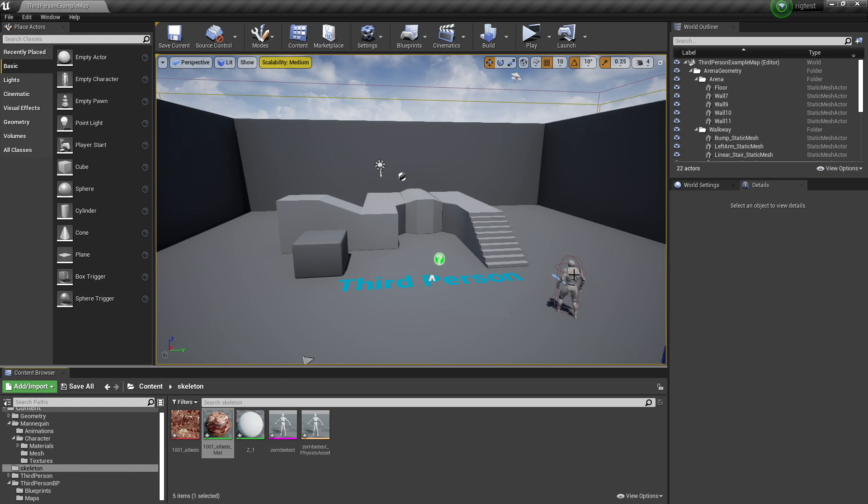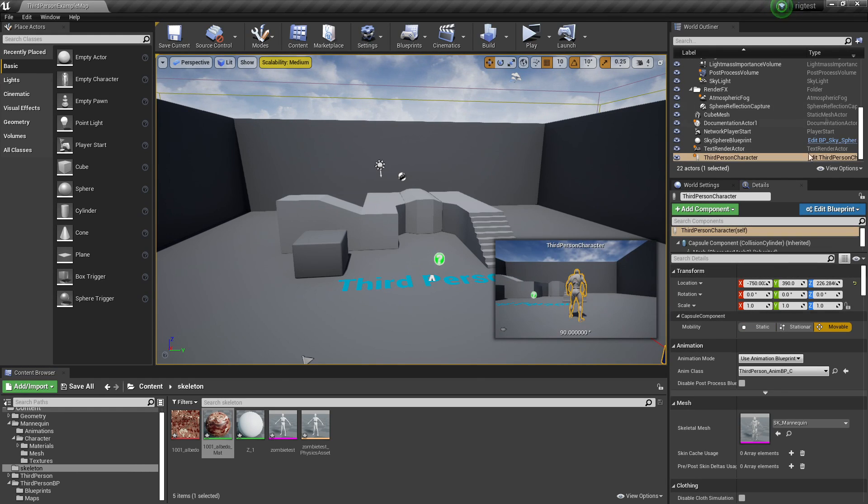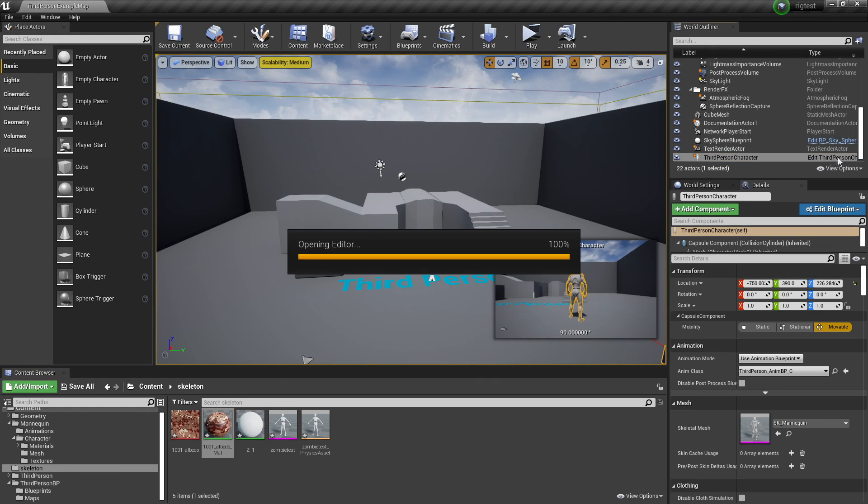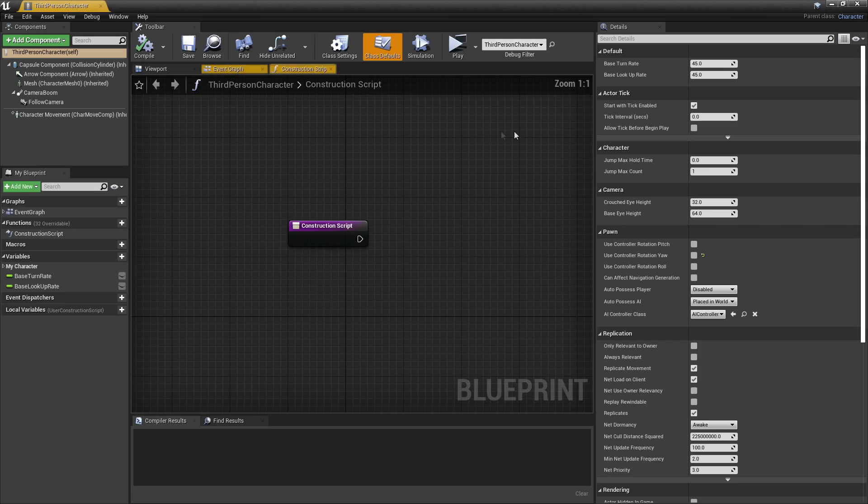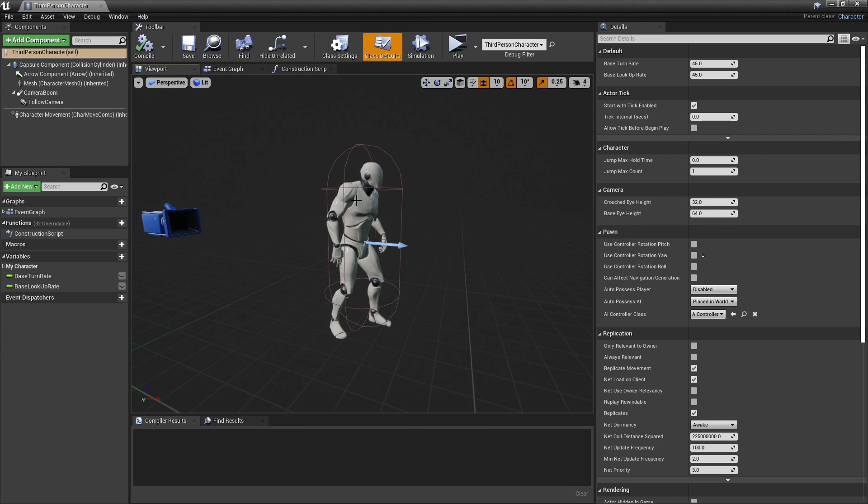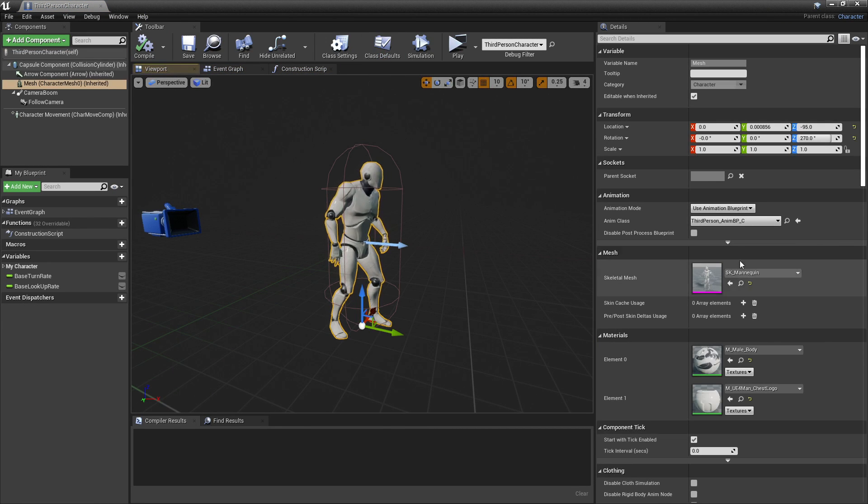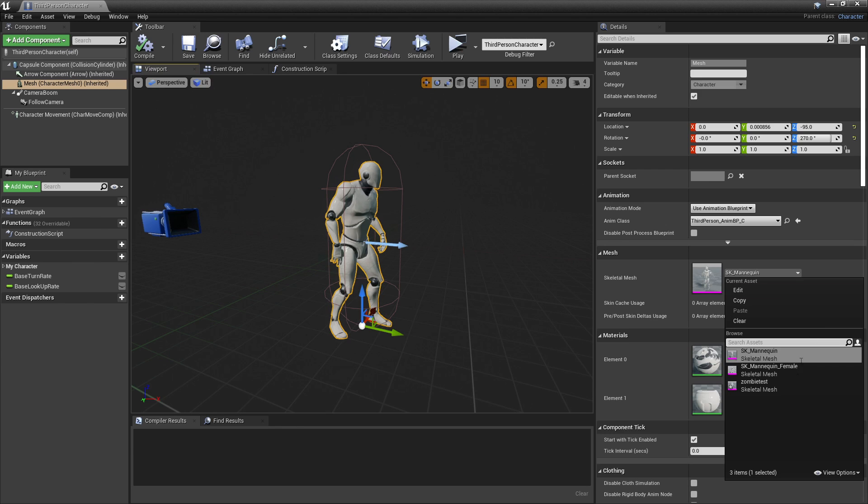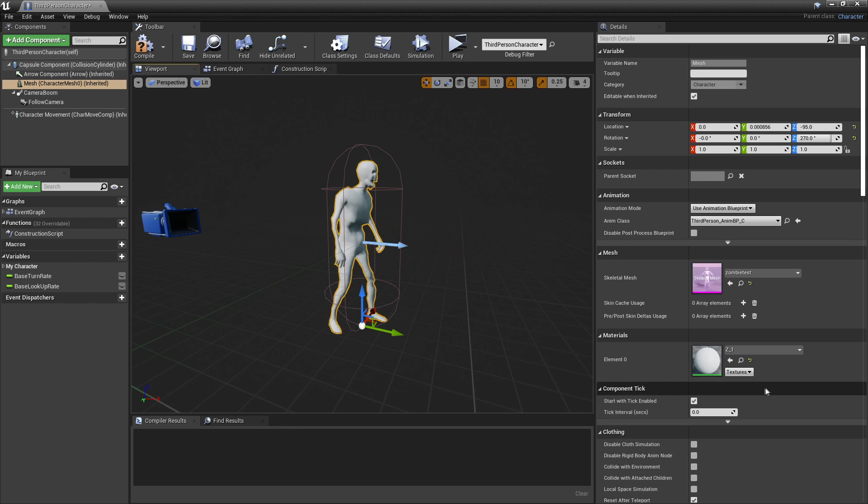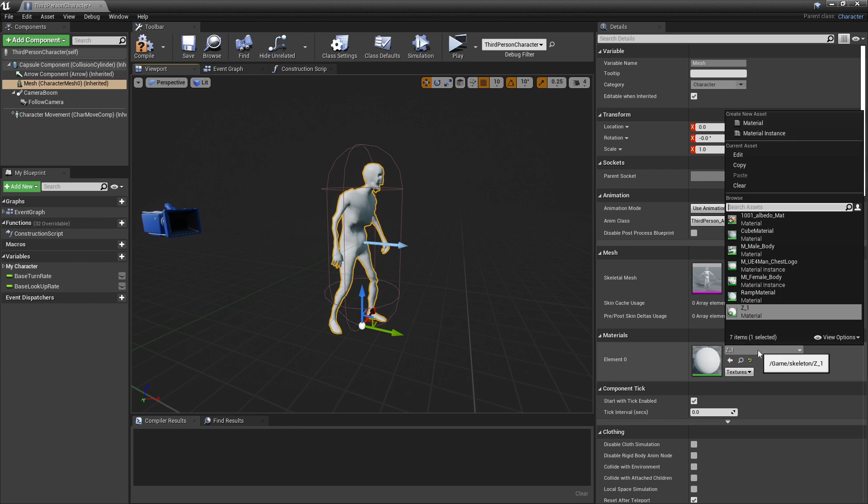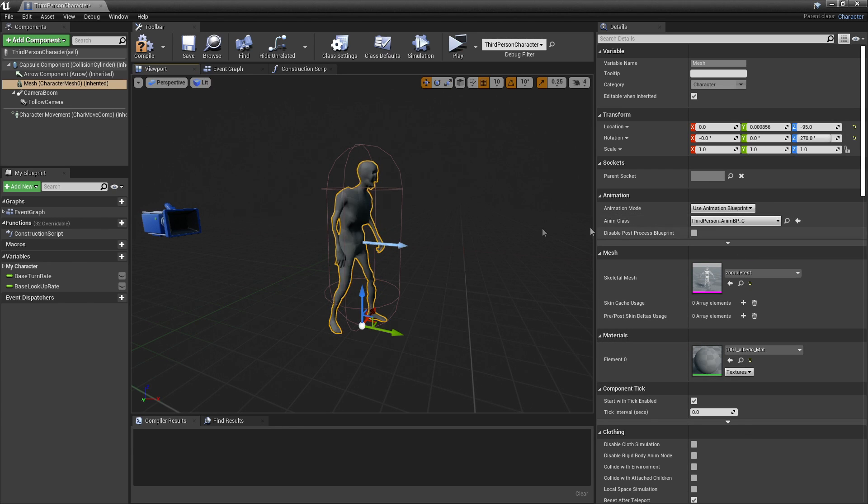And then I select my UE4 mannequin and go to Edit Third Person Character. If I go to the viewport and select the UE4 mannequin, I can click the Skeletal Mesh. And then select the Zombie Test that I imported. And I'll just give it its texture.